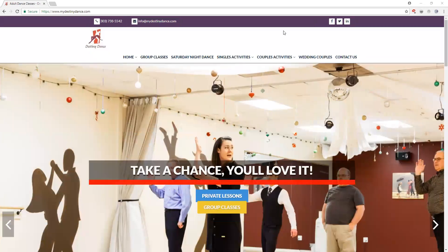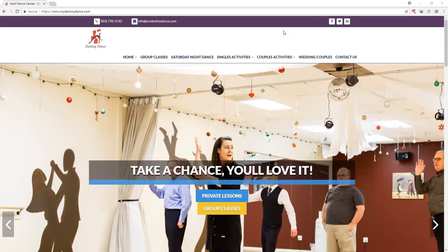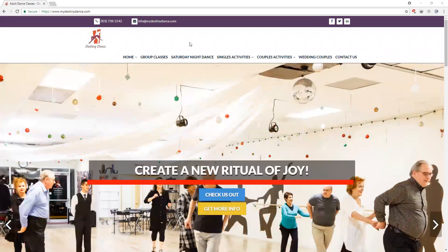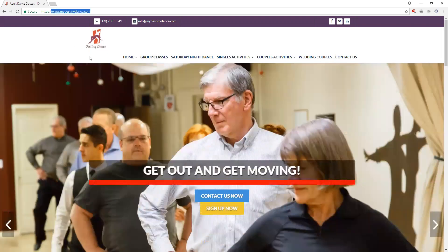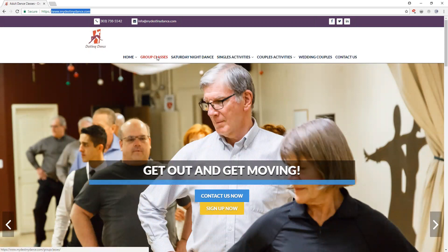In this video we're going to go through how to navigate the group class schedule. From our main website, MyDestinyDance.com, we're going to go to the group classes tab.